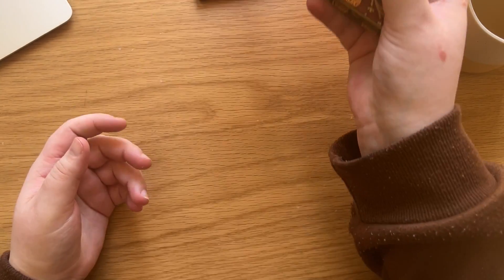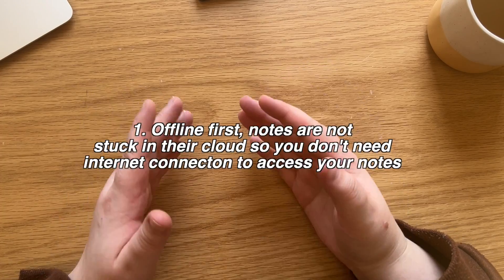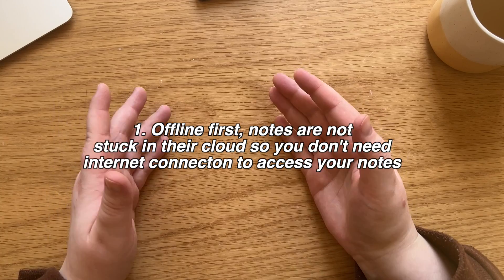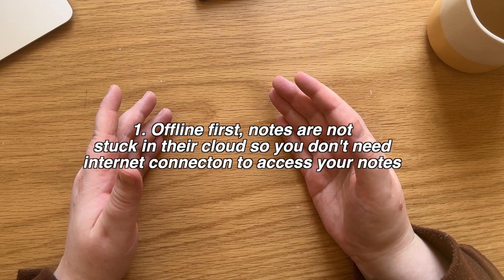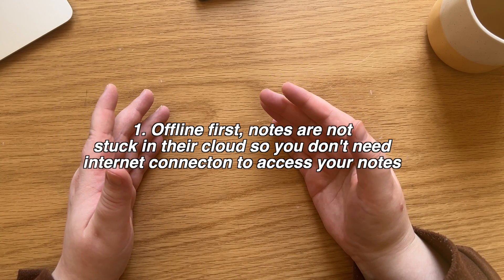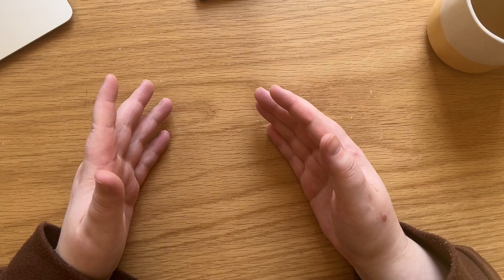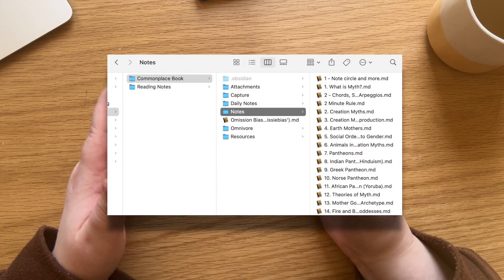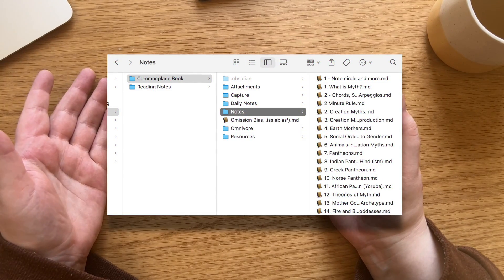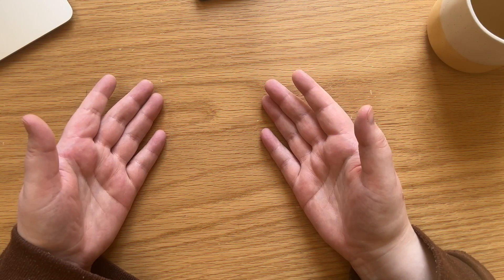So why did I choose Obsidian? Well, there's a couple of reasons. First of all, Obsidian is offline first. So your notes are not stored in the cloud. Instead, they are stored locally on your computer and you can easily access them just as any folder on your computer.